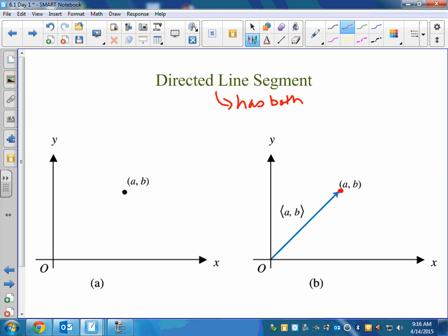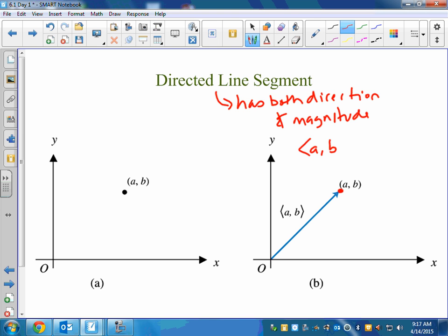A vector is a directed line segment. It has both direction and magnitude. Magnitude is just a fancy word for length. When we talk about a vector, we use angle brackets instead of parentheses — that's how you know if they give you a vector quantity. It will use those little angle brackets. We call that the component form of a vector.